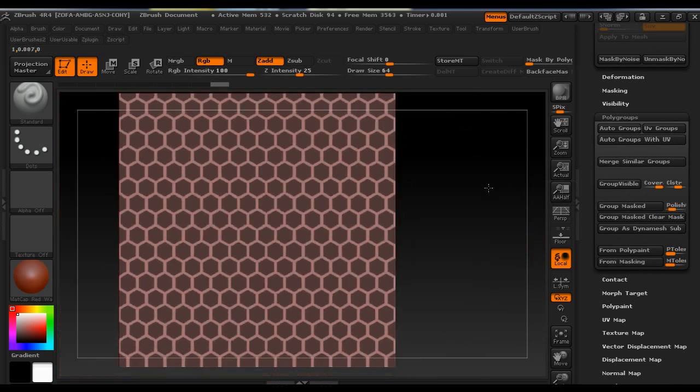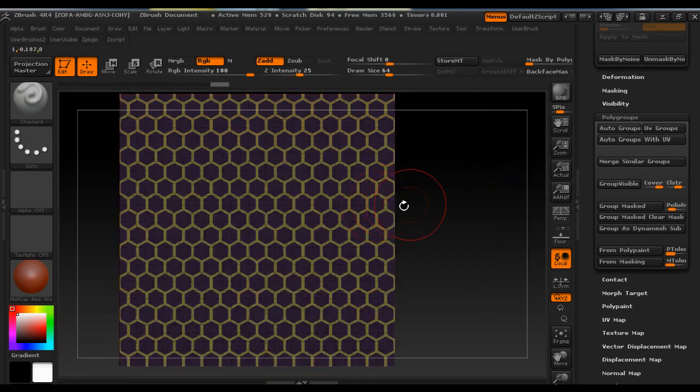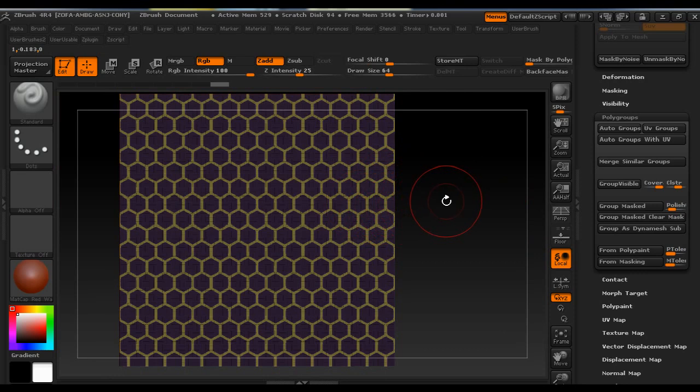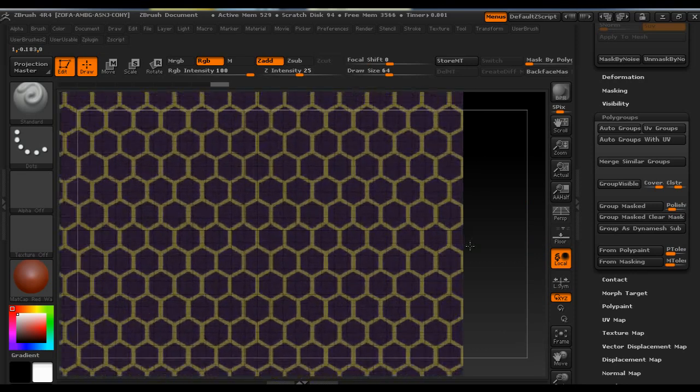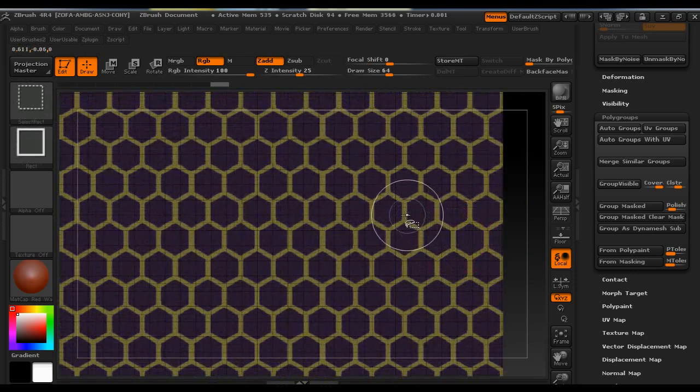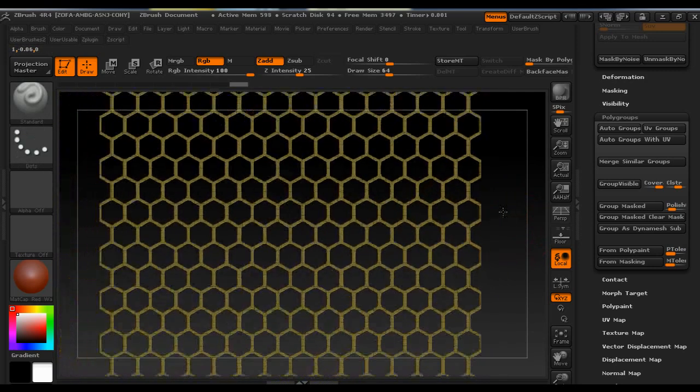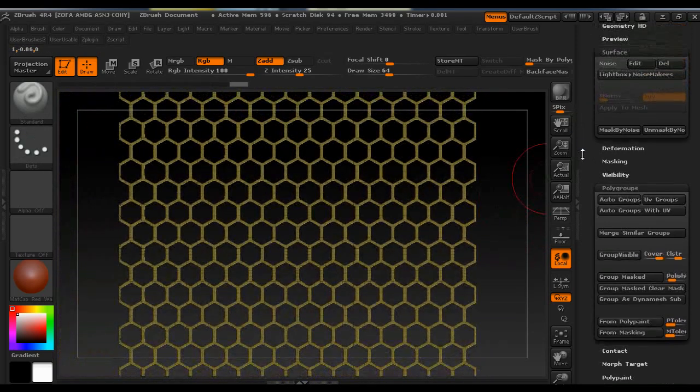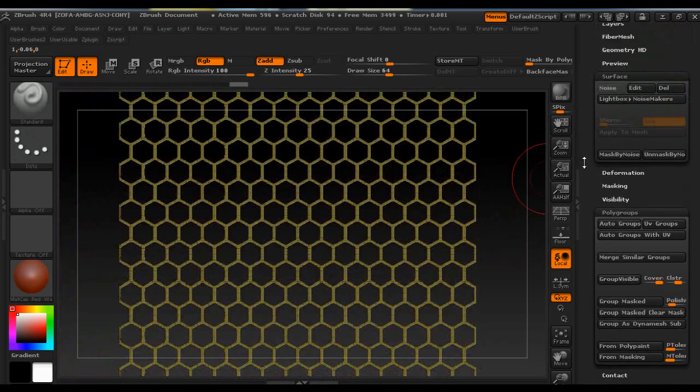So now if we click Shift F we see that the model is separated in two polygroups which is exactly what we want. So we're going to Ctrl Shift and click on a polygroup so that it is shown and the other part is invisible.